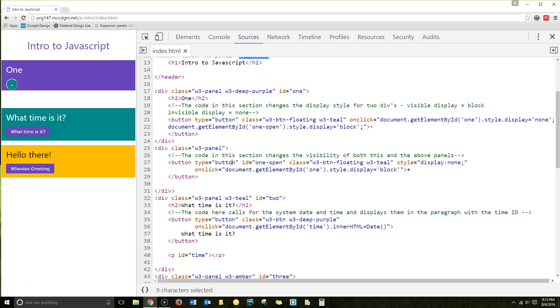You'll see that we have three different sections here, three different divs. And you'll also notice that I'm using the W3 Schools framework. I'll use that throughout the whole class. So that's what I'm doing with styling. Styling doesn't really matter here.